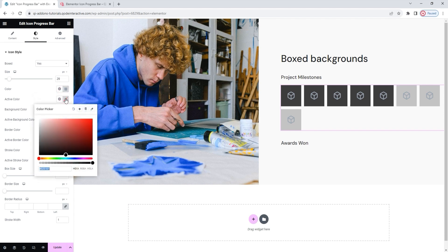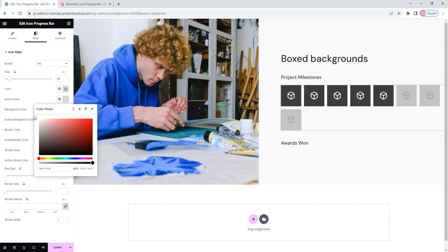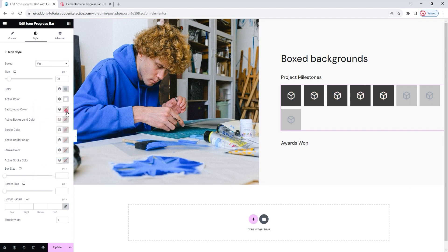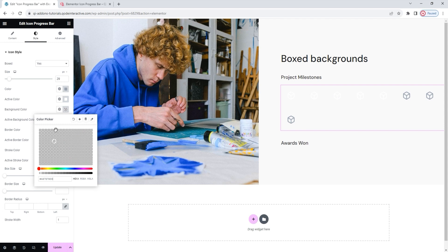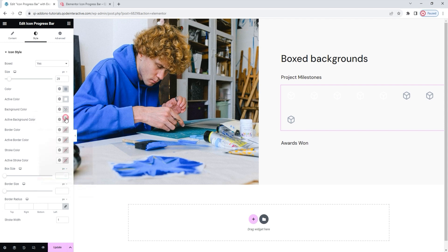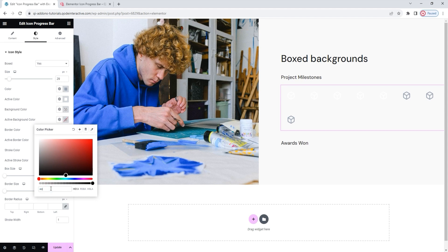Next, we have the active color for the icons. With this, we can set a different color for the icons in the fill part of the progress bar. This is very important if you don't have a boxed background to differentiate the fill. For my design, I'll set plain white. Then we have the background color — this is one of those options you get only if you enable the boxes. If you pick a new color here, you can change all the boxed backgrounds at once. I'll move this slider to make the background completely transparent, then use the active background color to pick a new color for the active or filled portion of the bar.